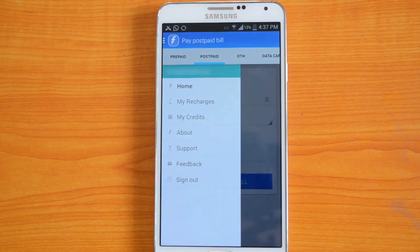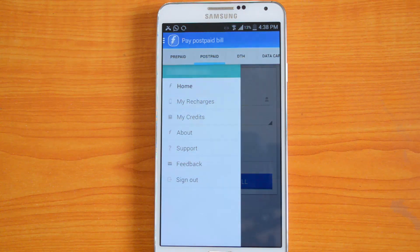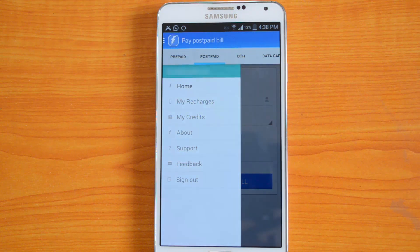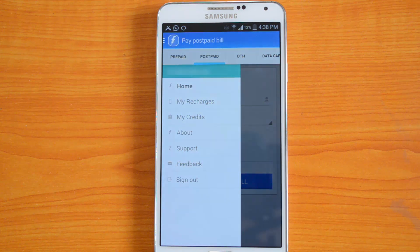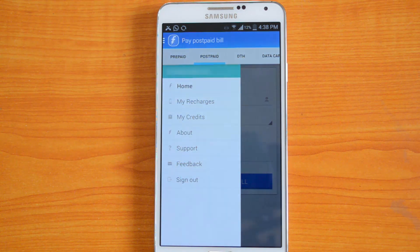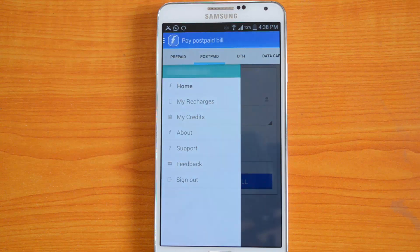The app supports prepaid mobile recharge for operators like Airtel, Vodafone, Reliance, Tata Docomo, Idea, Aircel, and BSNL, and the same operators are available for postpaid bill payments. For DTH services, it supports operators like Tata Sky, Airtel Digital TV, Reliance Big TV, Dish TV, Sun Direct, and Videocon D2H. Data card recharge is also available for operators like Tata Photon, Reliance NetConnect, MTS, Blaze, Vodafone, and others.